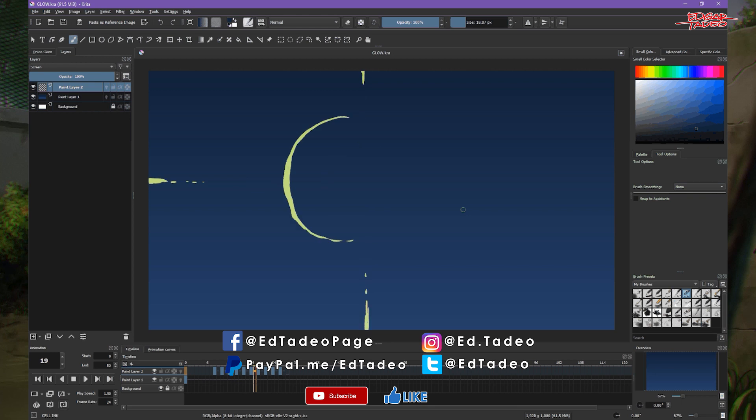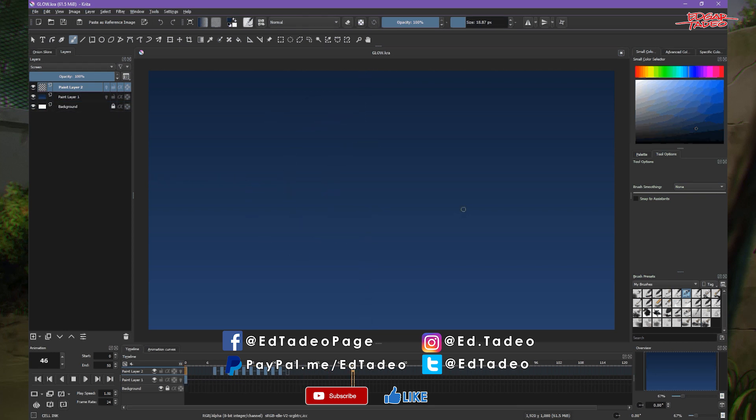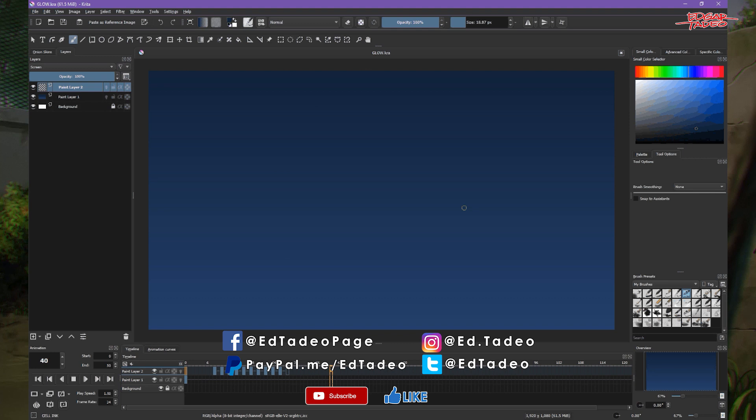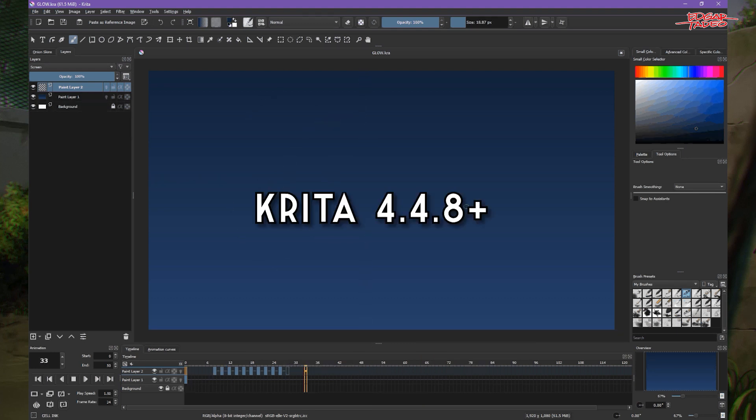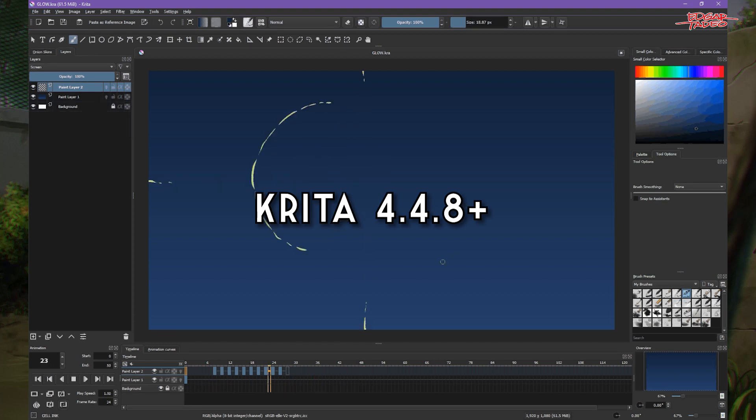Hello there and welcome to Let's Animate. My name is Ed Tadeo and today I'm going to share to you how we create glow effects on Krita version 4.4.8 or higher. If you have version 5 you can also use this.